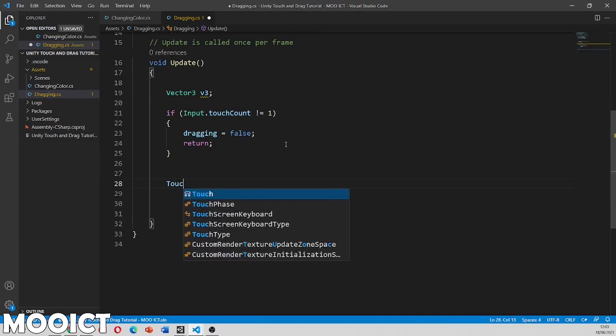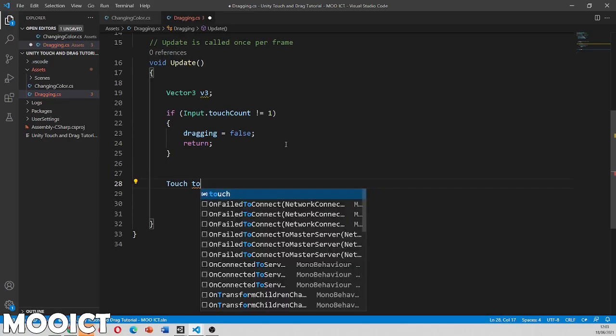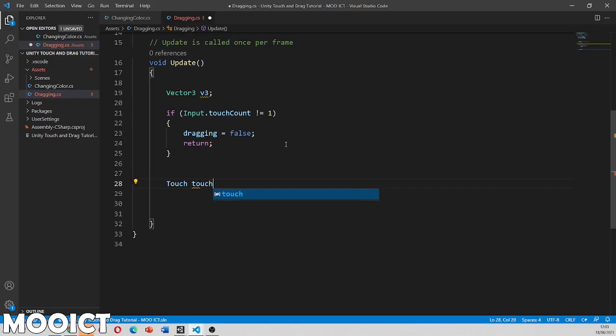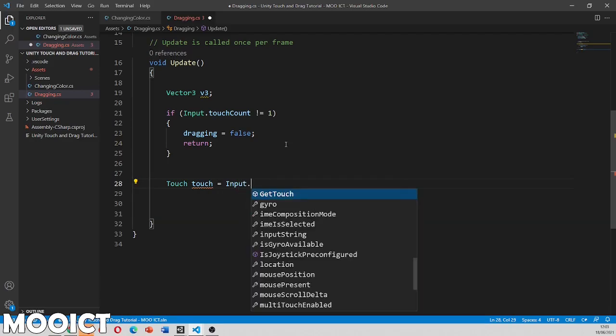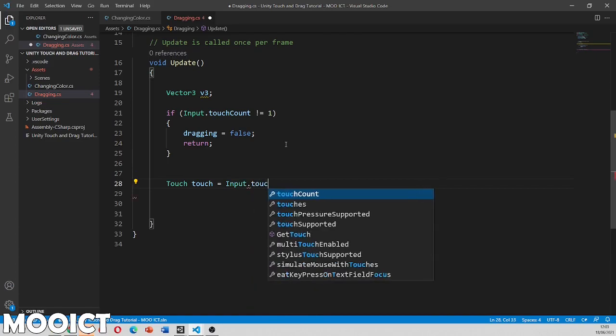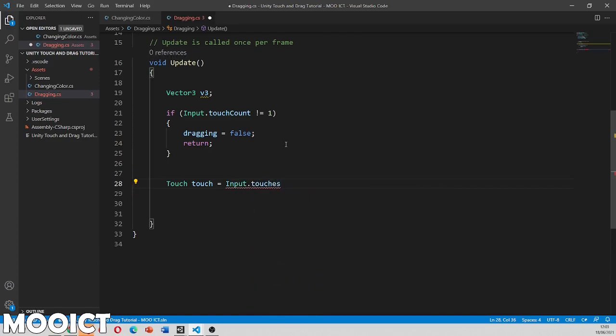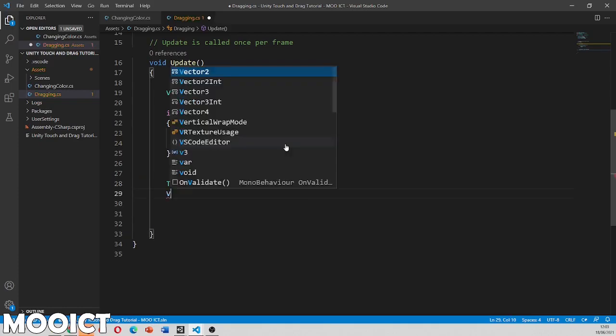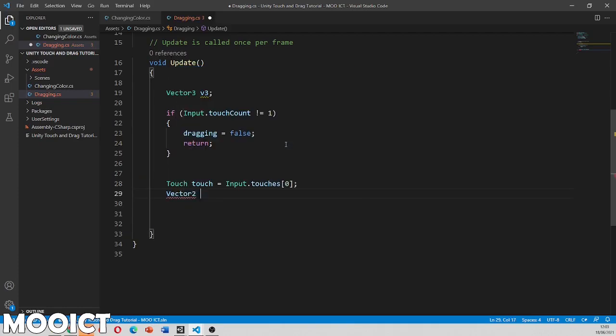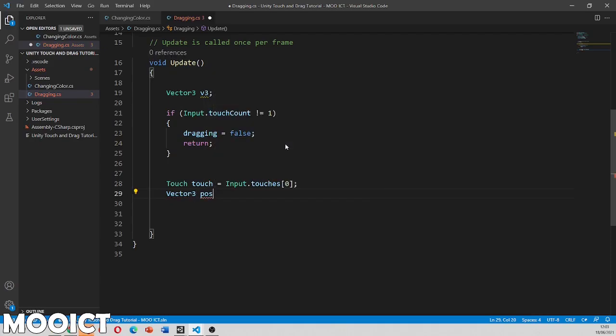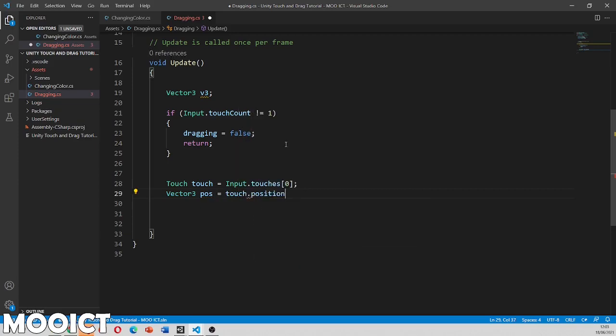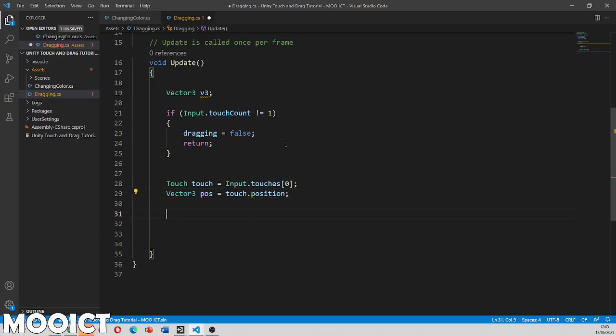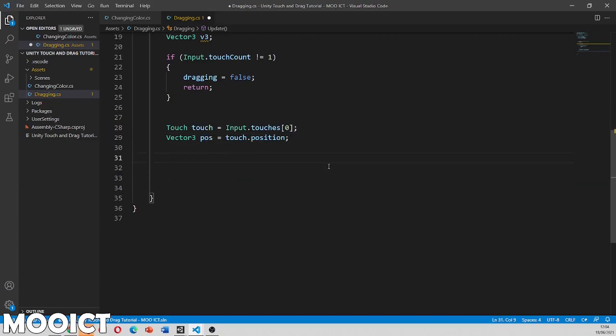Next thing we need to do is touch. We'll do a lower case touch for example. And say equals to input dot touches. Then we're dealing with the first one here. Then we need to make a vector three called pos. So that's the position of the touch. So you can say touch dot position. So we registered the position into a vector three variable there.